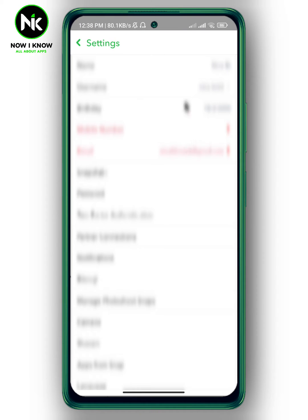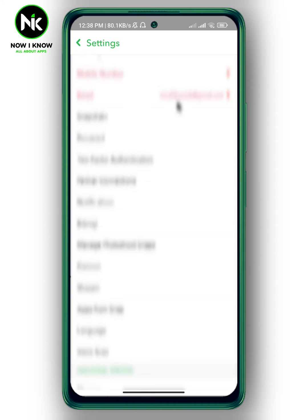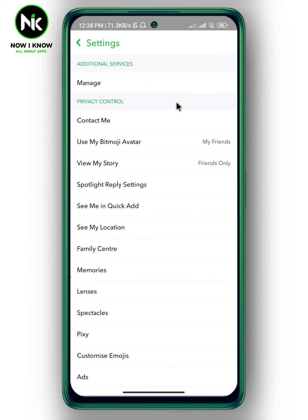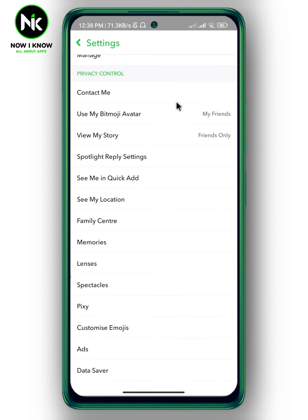A list of options will appear, so scroll all the way down. From Privacy Controls, we have 'Contact Me' and 'View My Story' — make sure to change both from 'My Friends' to 'Everyone'.